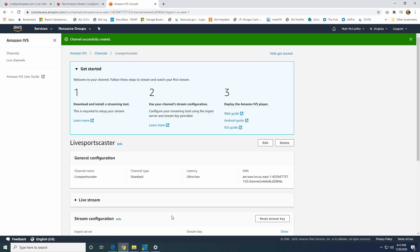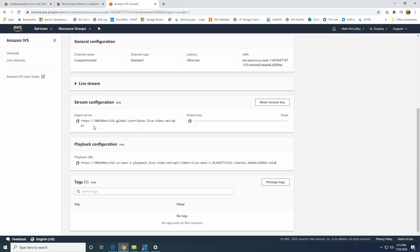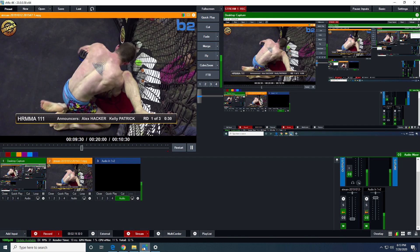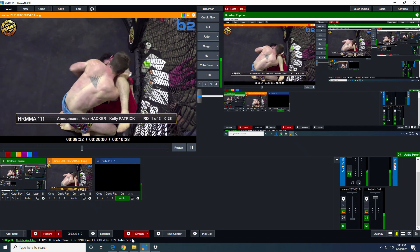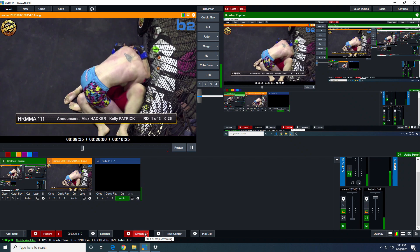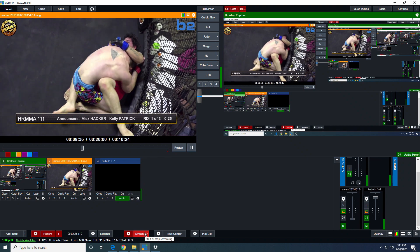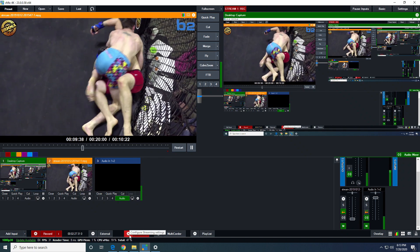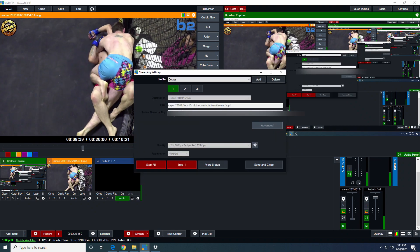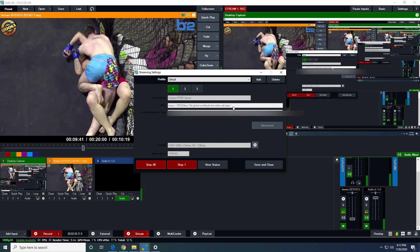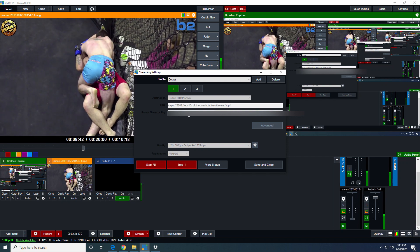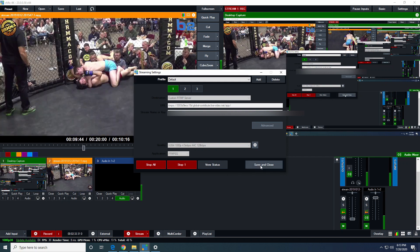So now I have a LiveSportsCaster channel here. It's a standard channel, ultra low latency, as we said before. And if you look below here, it gives you a stream configuration and a stream key. And that's what you're going to need to input into your encoder, which in this case today we're going to be using vMix. I'm just going to copy this stream URL, and I'm assuming right now that you already have the knowledge to stream through your encoder. So I've already got the stream going here, but I'll show you the settings where we inputted them here. So we put the URL there, we put the stream key there, and we hit stream.